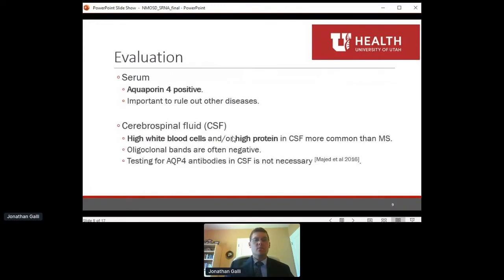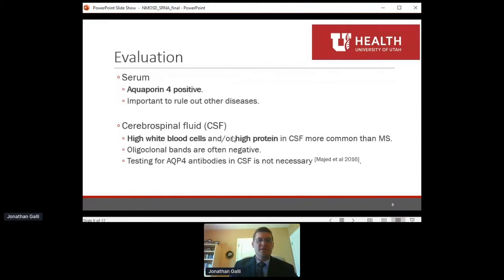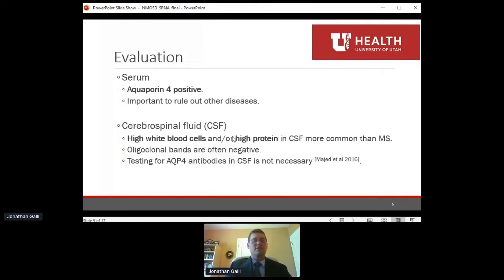For evaluation, the key blood test is the aquaporin-4 antibody, and it's important to test this correctly using a cell-based assay. It's also important to rule out other diseases — MOG antibody disease, multiple sclerosis, infections, and other inflammatory conditions. Some patients may have had a lumbar puncture, which can help differentiate NMO from MS based on spinal fluid results. We don't typically look for aquaporin-4 in the CSF, as it doesn't add much diagnostic value.